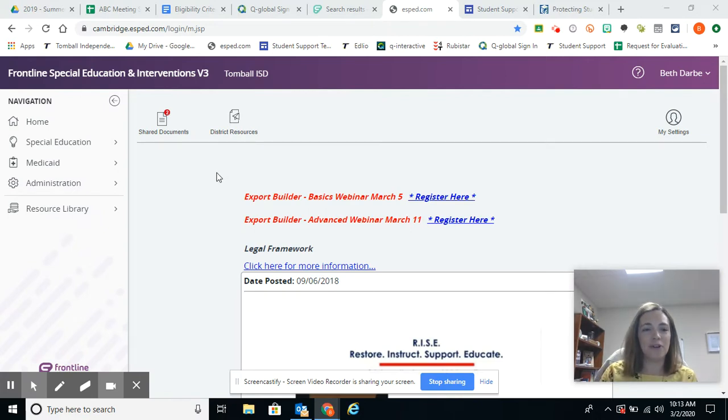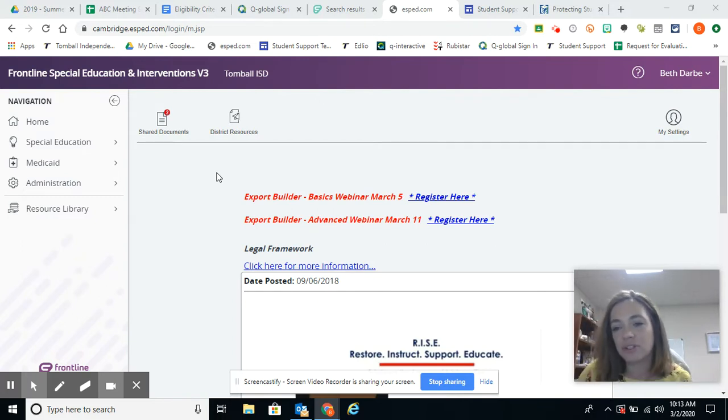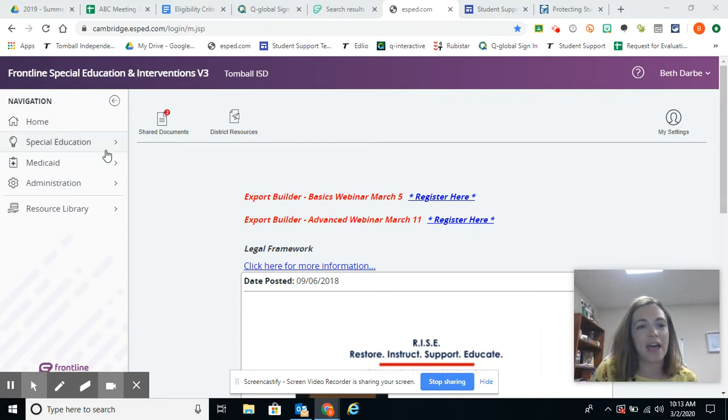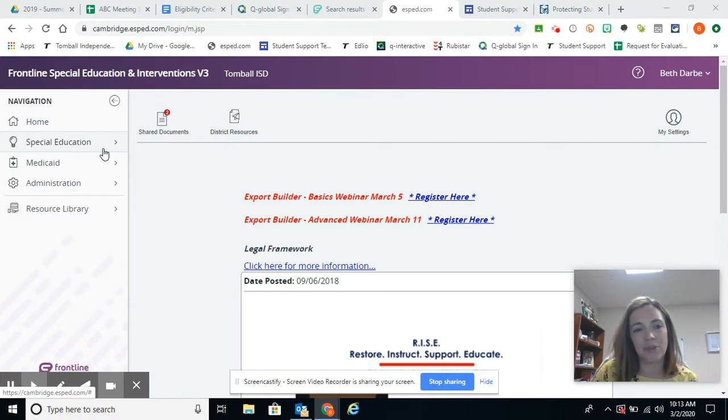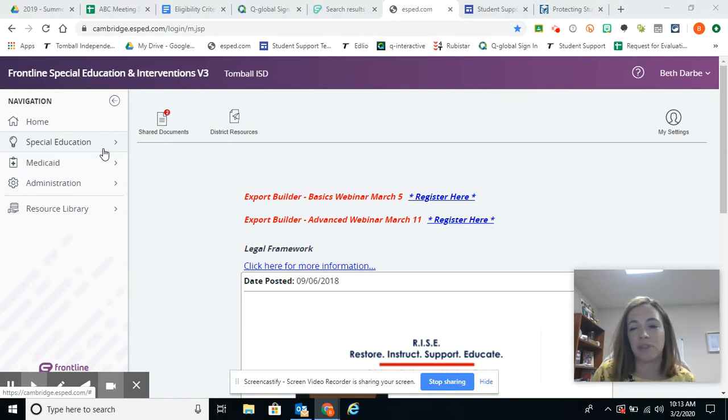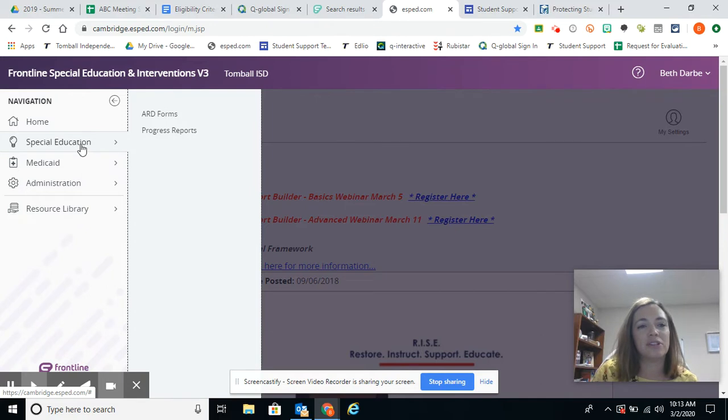So I'm signed into Frontline, and it depends on which type of document I'm going to share. If I'm going to share something in special ed, I will check on that tab. If I'm sharing a 504 document, there will be a tab on the left navigation for 504, and I will go there. So for this video today, we're going to share a progress report, which is in the special education navigation.